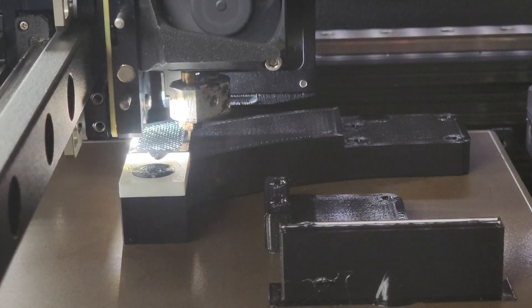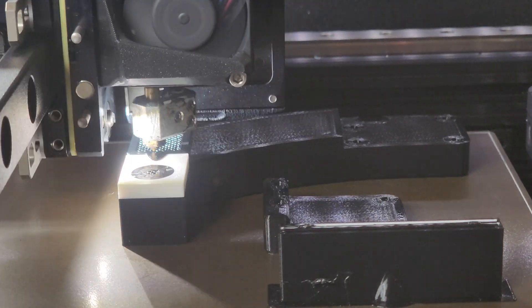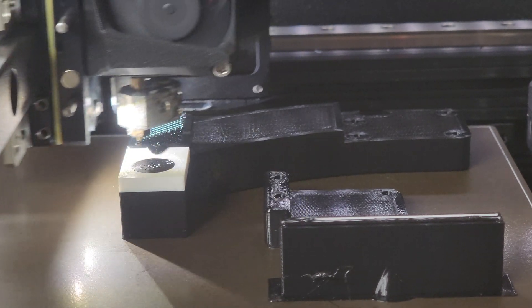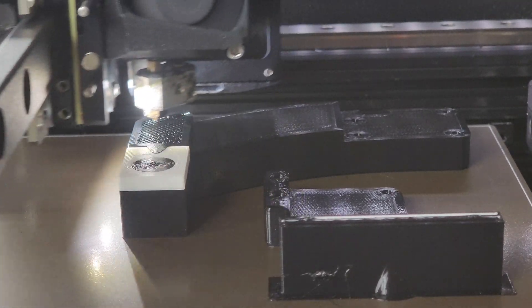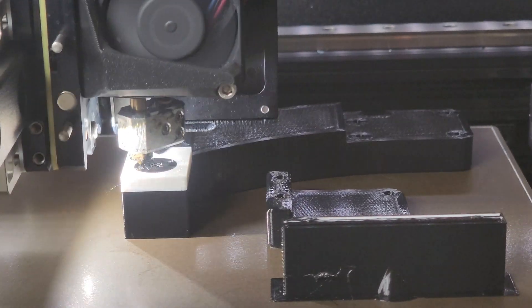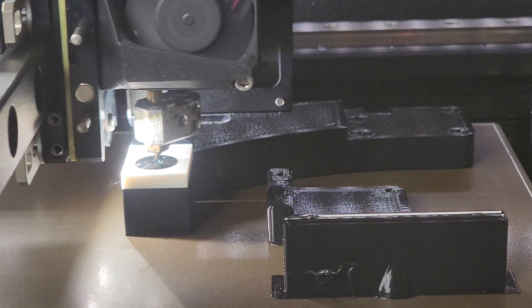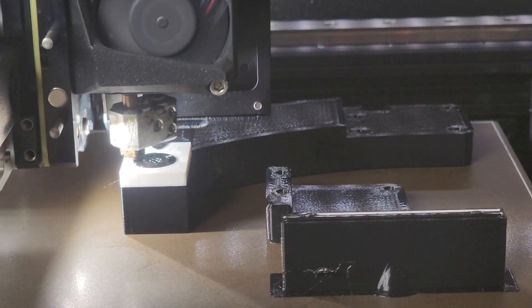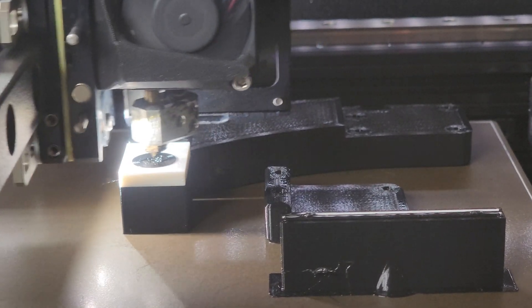It does two layers on each before it switches to minimize tool changes. This is the second layer of PET-GE, and then it will switch back to the PLA and do the next two layers and then switch back.